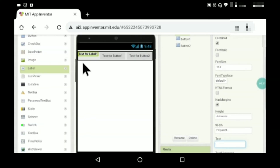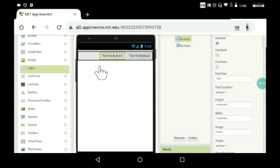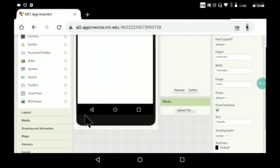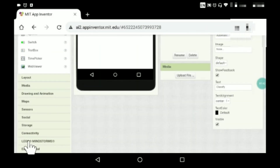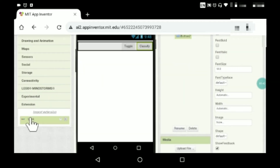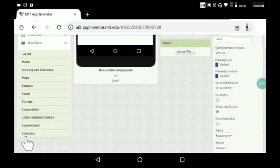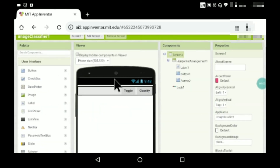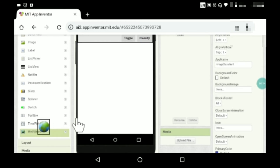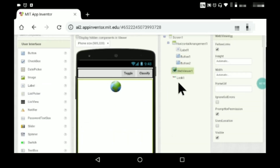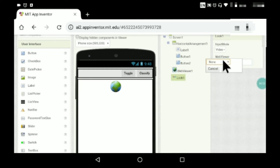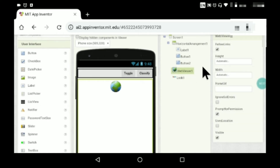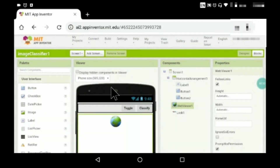It should look something like this once you remove the text. I'll rename the buttons. This app requires an extension — the Look extension. The extension file link is in the description below. Then go to Web Viewer, drag and drop it. Look1 and the Web Viewer should both be present — click OK.